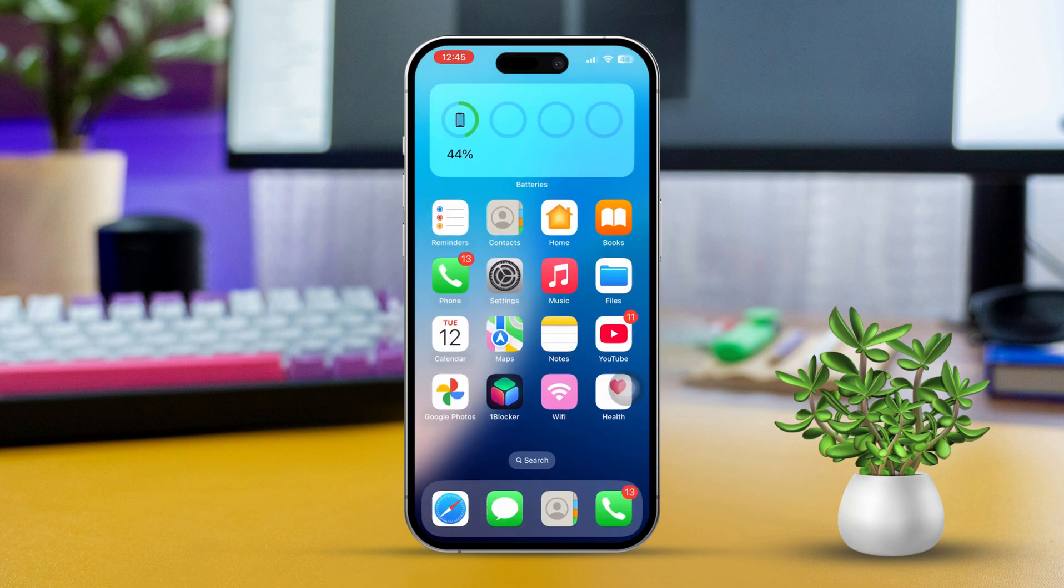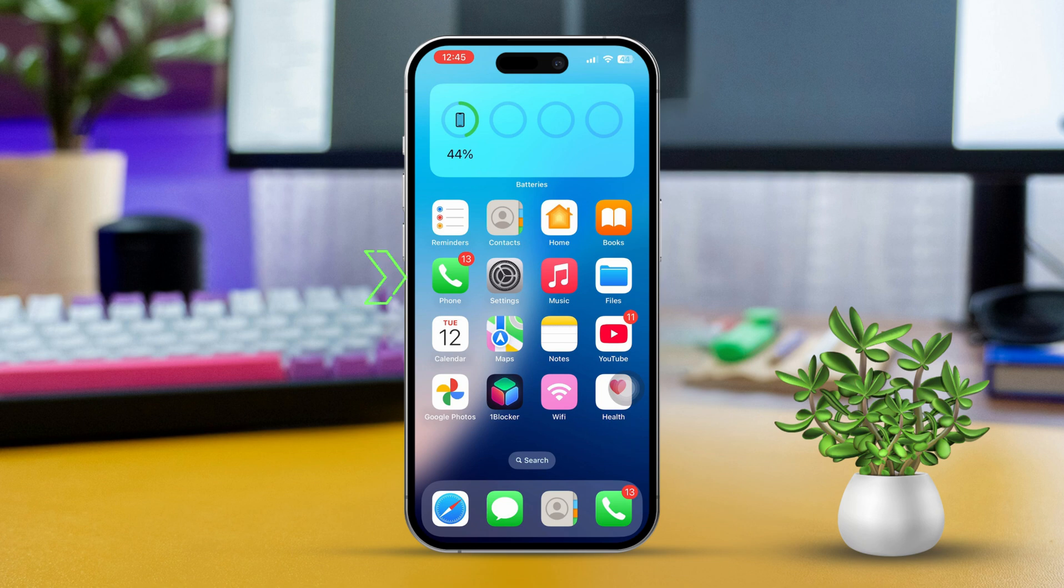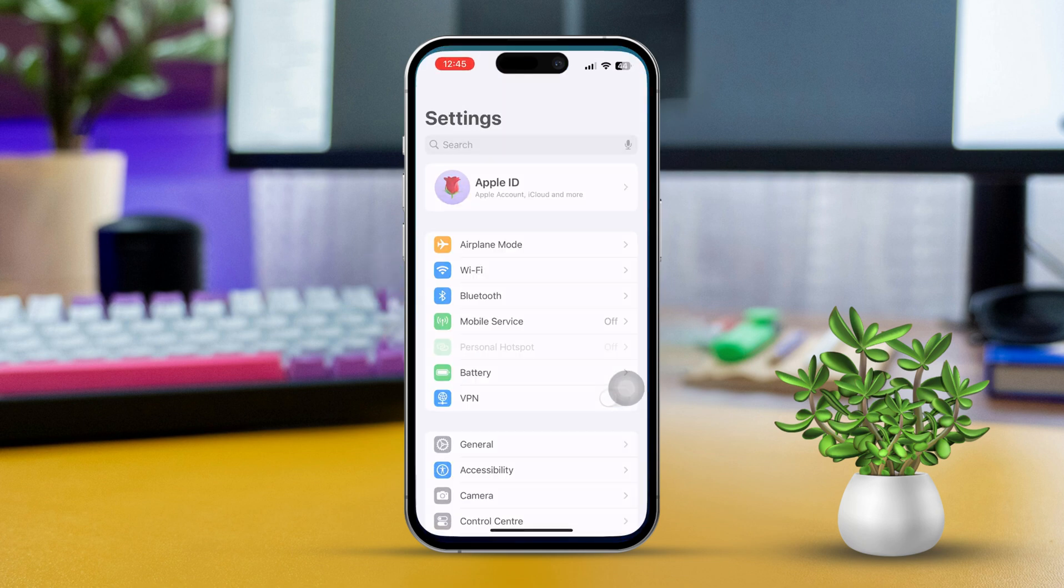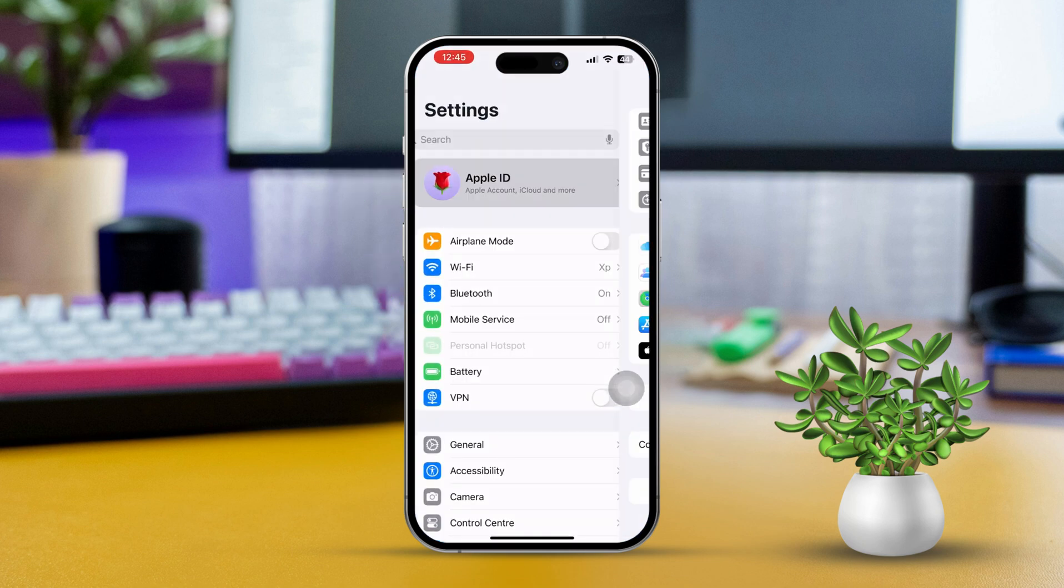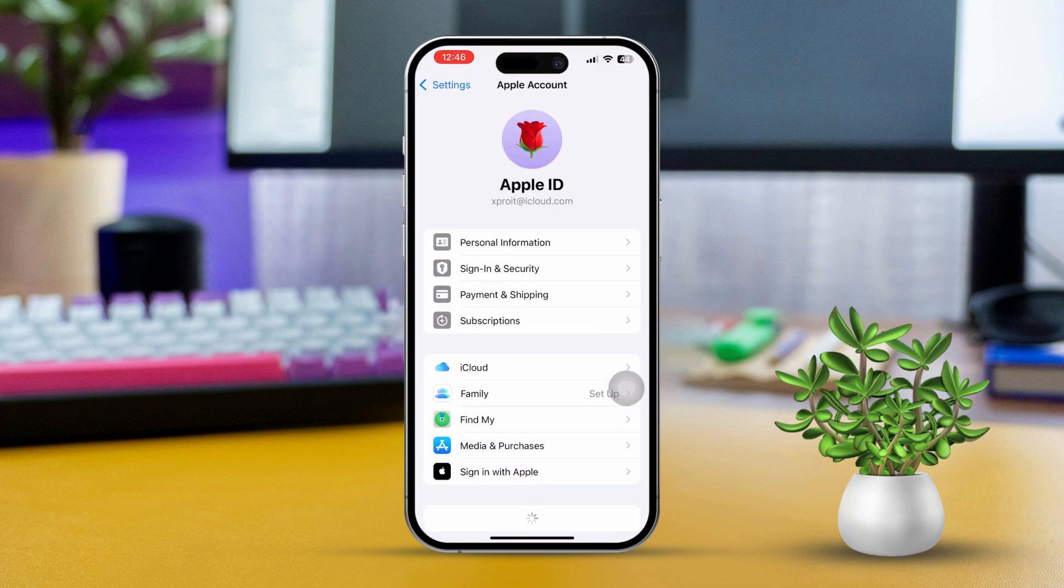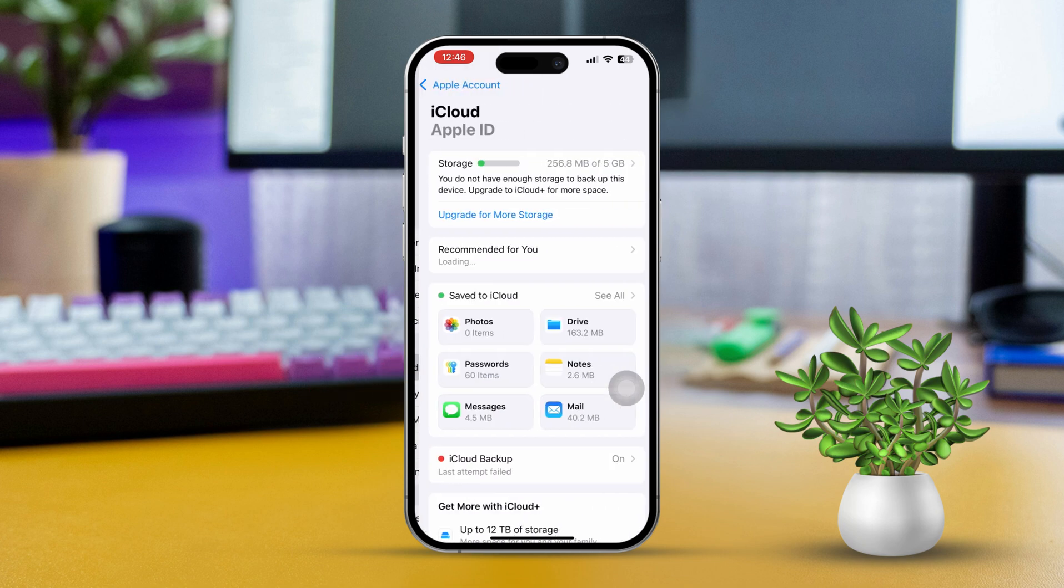Solution 4: Check iCloud Photos Settings. If you are using iCloud Photos, you'll want to check these settings. Go to Settings once more, tap on your Apple ID. Select your name at the top and tap on iCloud.